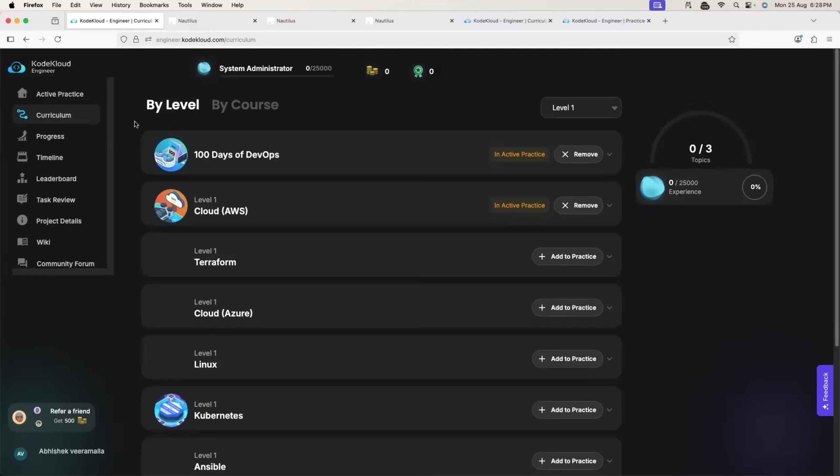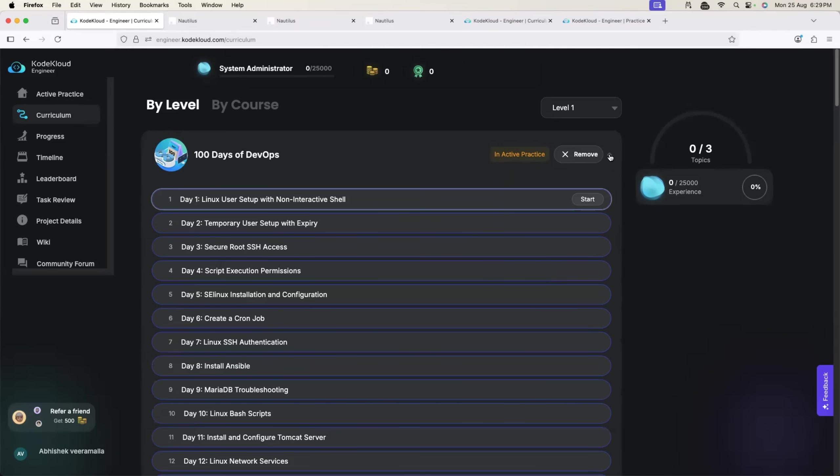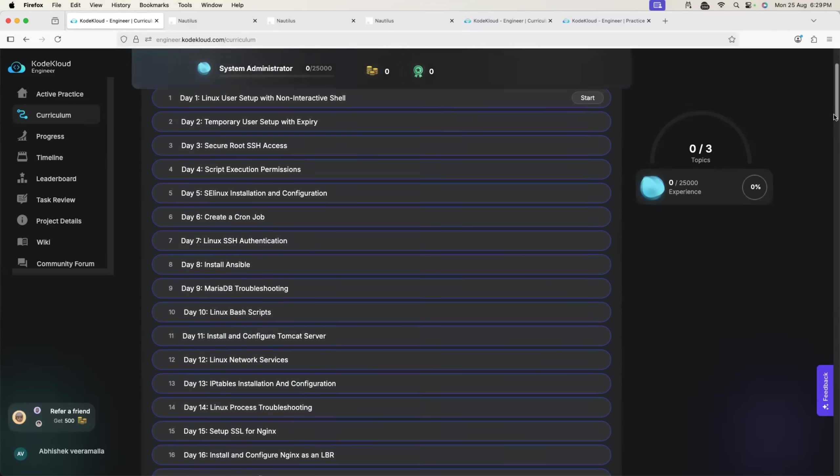Coming back to 100 Days of DevOps, you will find 100 Days of DevOps. You have to add this to practice. I am already working on it. I just started exploring it, so I have already added it to practice. Once you add it to practice, click on the down arrow and you will find all the 100 exercises.